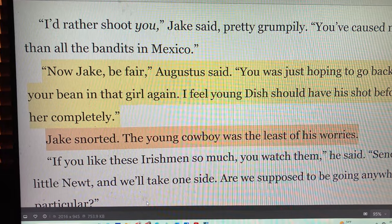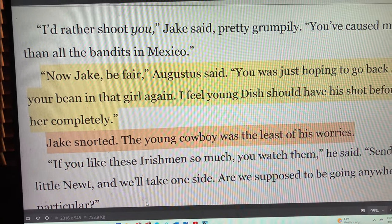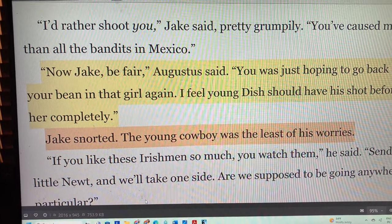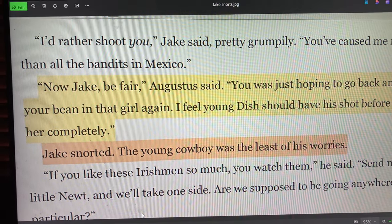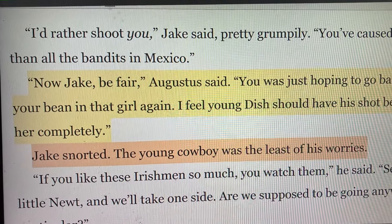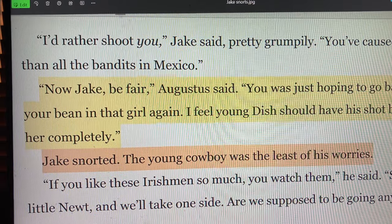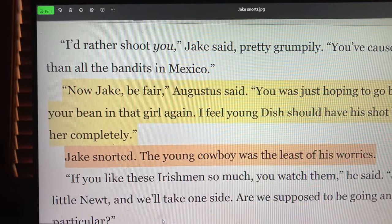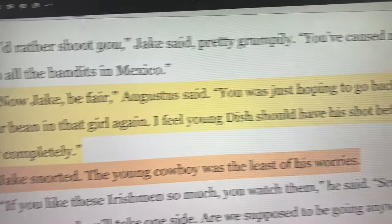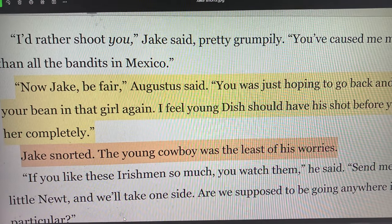And at the same time, it does matter — I understand that tension. But from the point of view of motivation and reaction, it doesn't matter which way you write it. The result — and this is what's key — is a motivation and a reaction, whether you call it public or private. 'The young cowboy was the least of his worries' is entirely inside Jake Spoon — private, internal. 'Jake snorted' is external — visible, you can hear and see it. The quoted text, 'Before you ruin her completely, I feel young Dish should have his shot,' is public.